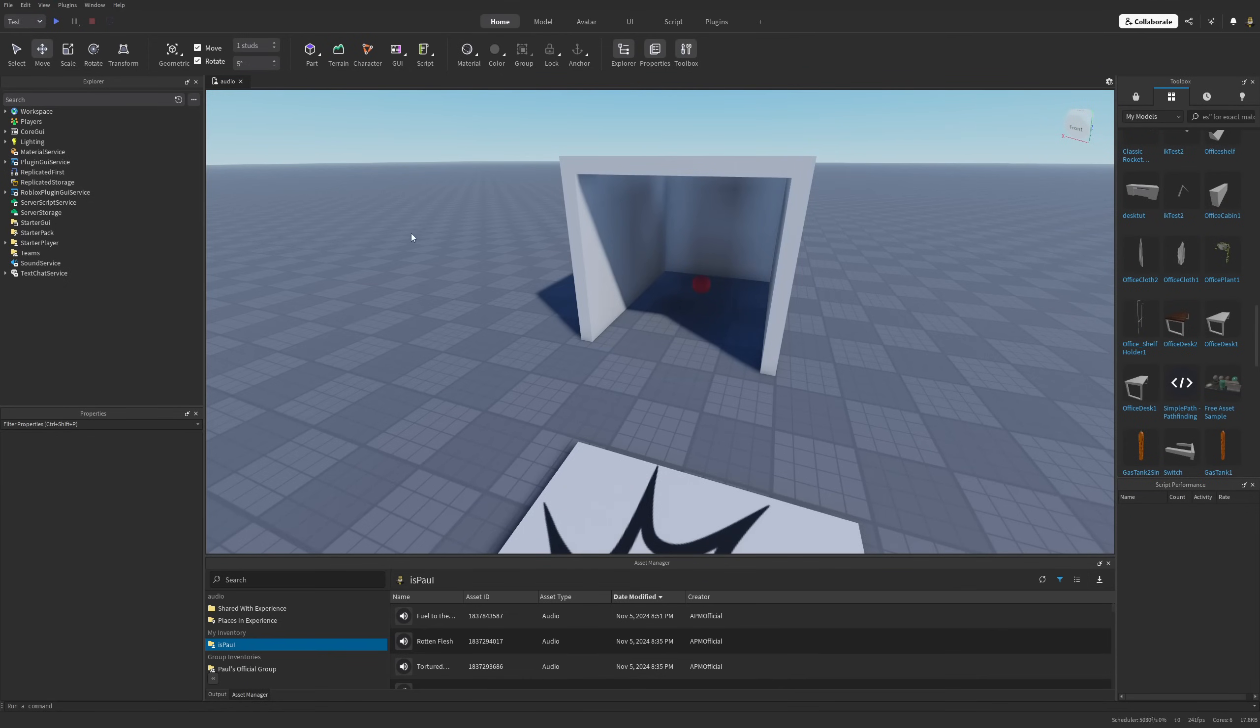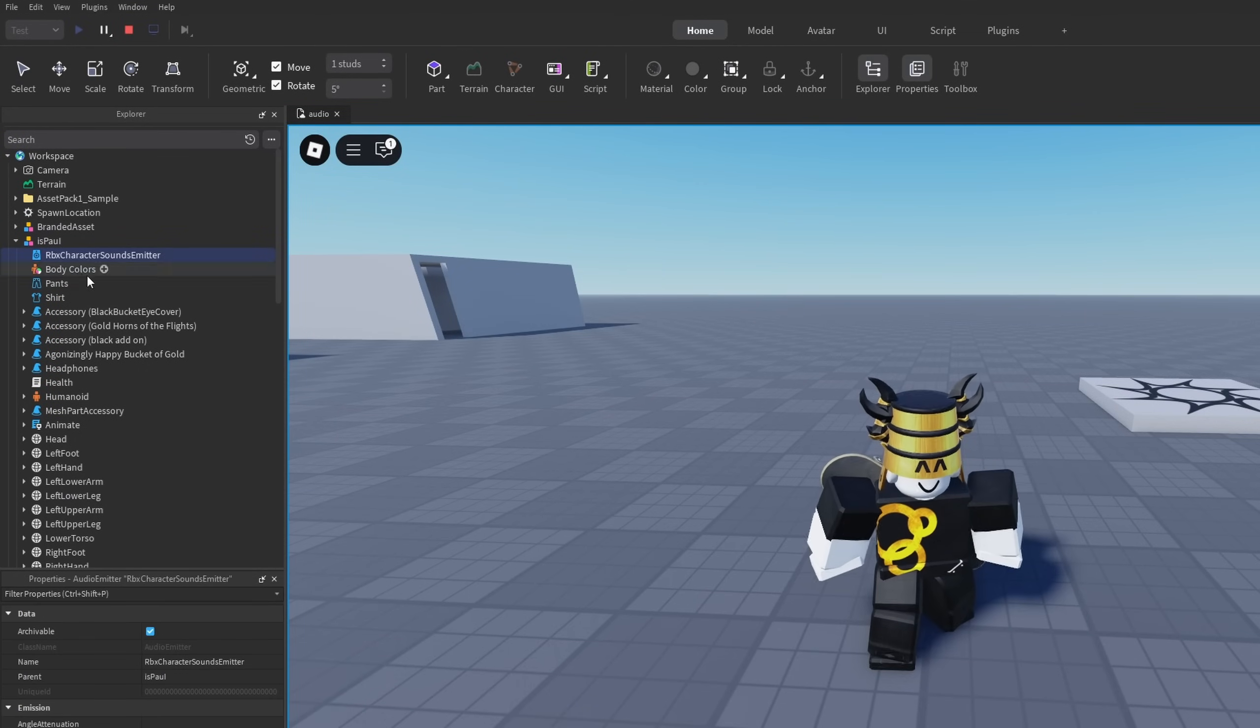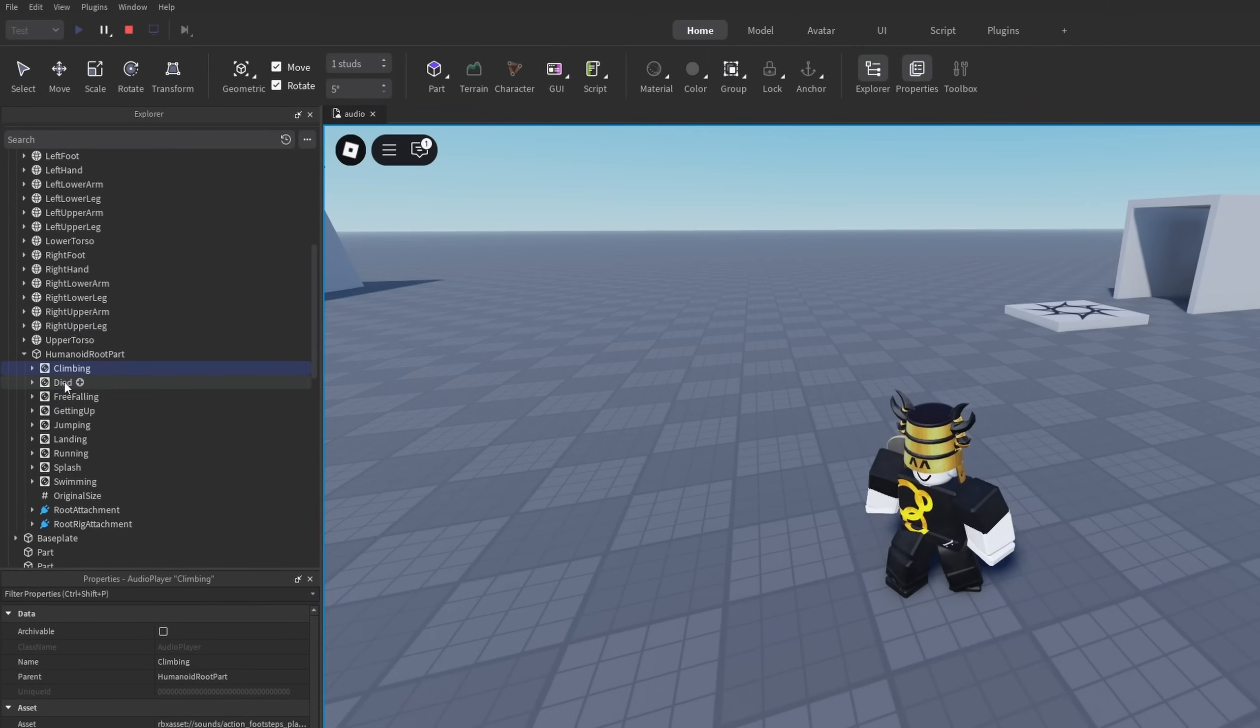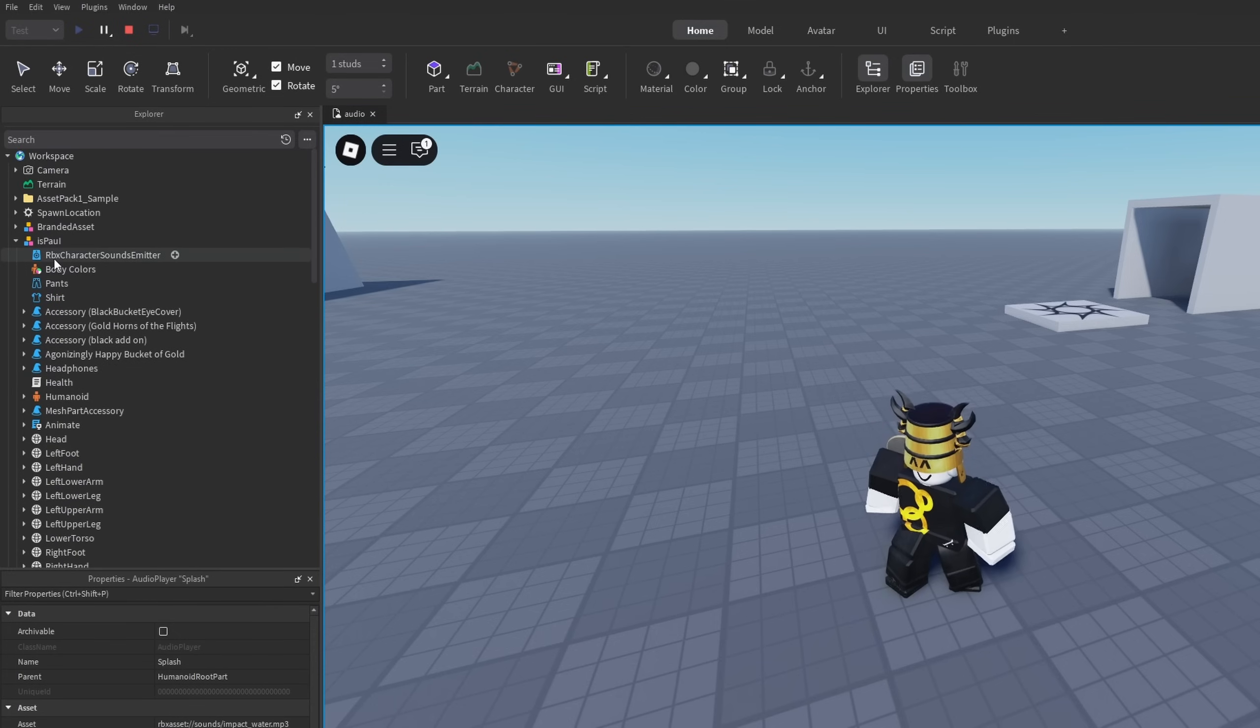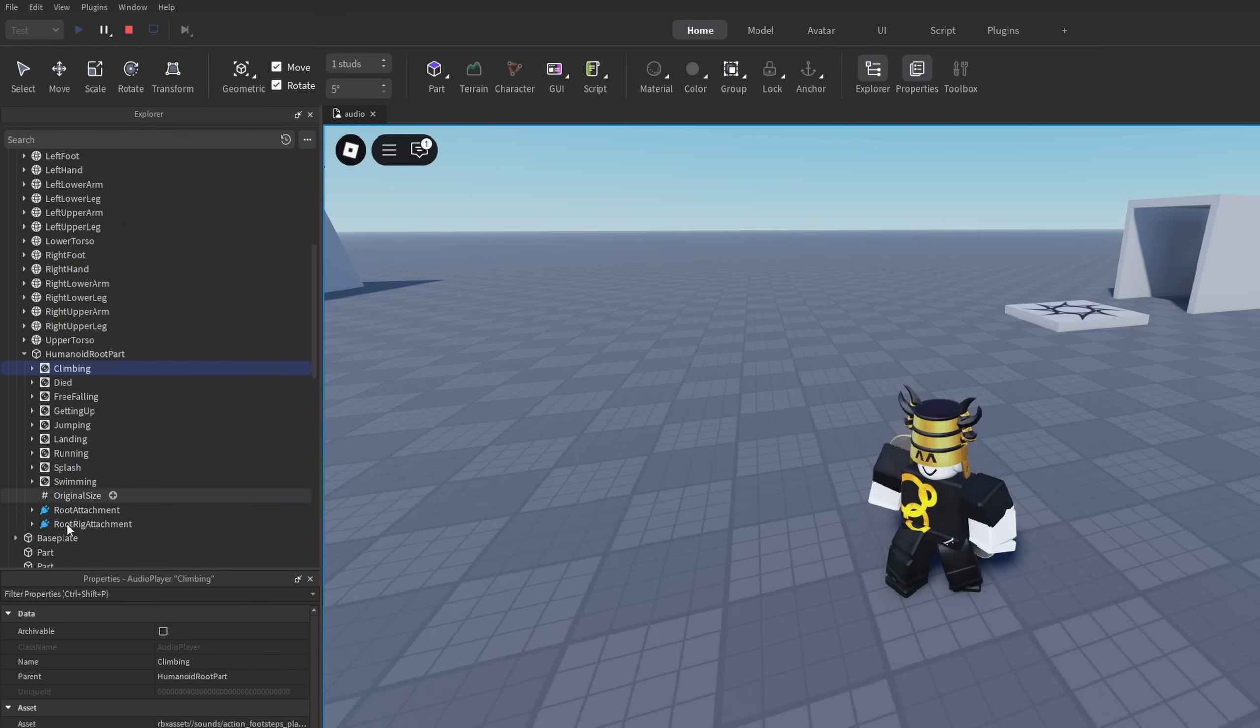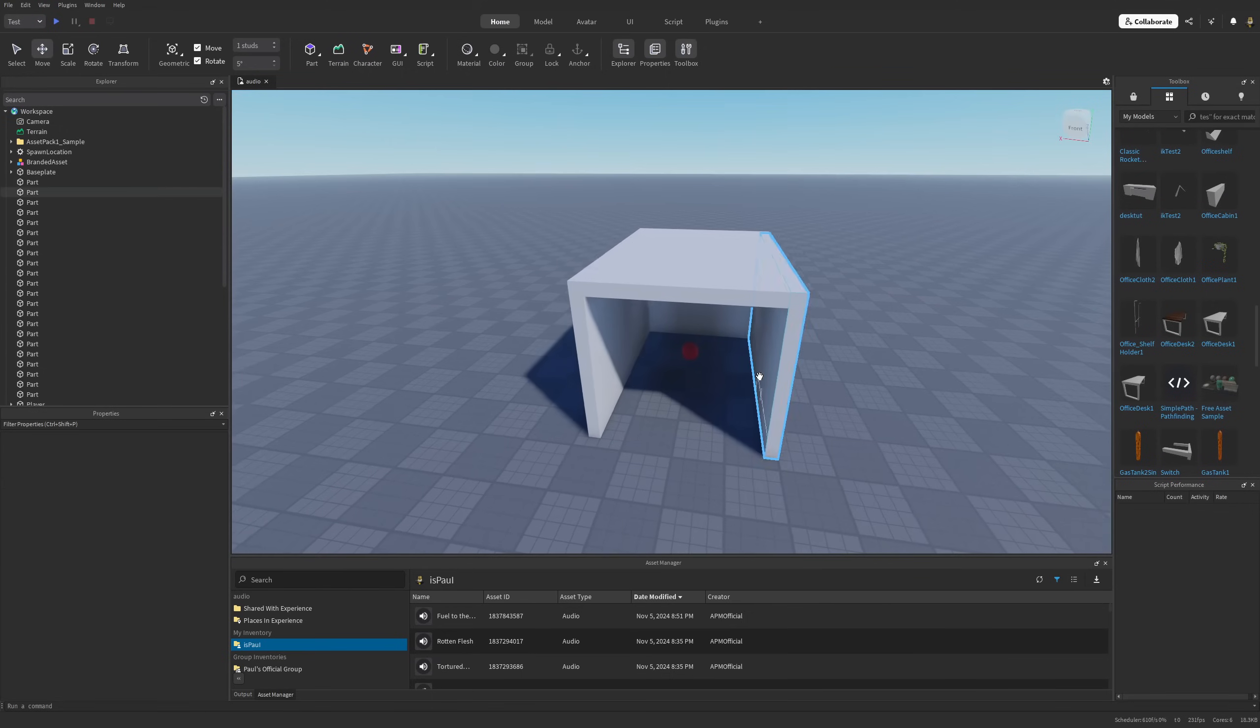There's also a new property under the Sound Service called Character Sound Use New API. If you enable this one, instead of your normal walking, jumping, falling sounds, you're going to have this new audio emitter. It's going to be kind of hard to present, but basically all of the climbing, free falling, getting up, jumping and whatever, all of these are connected to the audio emitter, which is going to emit all of the previously mentioned sounds with the new audio API, instead of normal sound instances like it was previously.